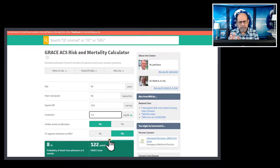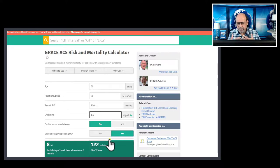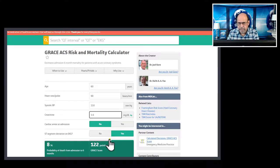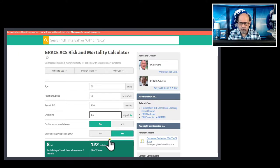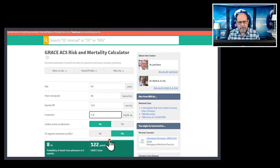This is how you use the GRACE scale based on initial presentation to determine risk in-hospital, at six months, and at three years. Using this information we can strategize care for these patients. However, as the GRACE study showed, 20% have re-hospitalizations and 15% end up needing revascularization — so it is important to follow all these patients frequently, look for new symptoms, assess for reversible ischemia, and further stratify them toward medical treatment or interventions.